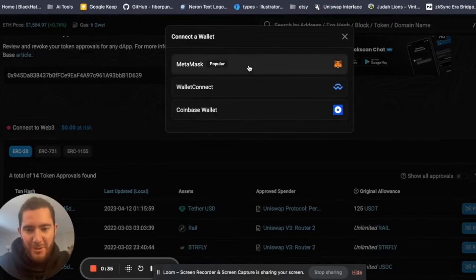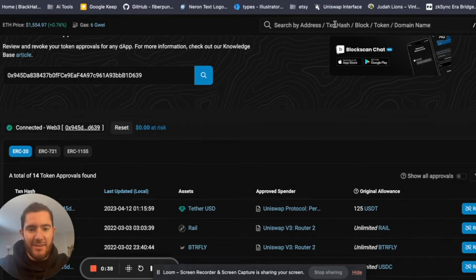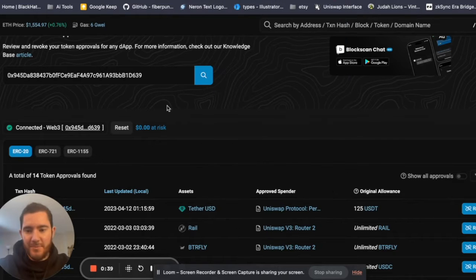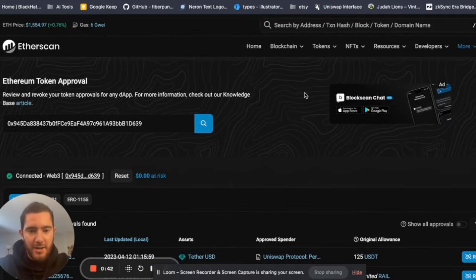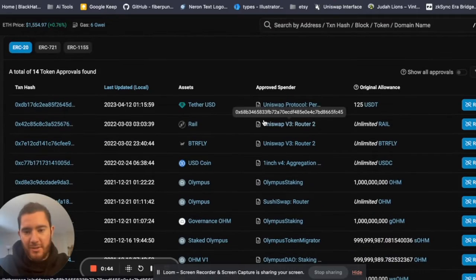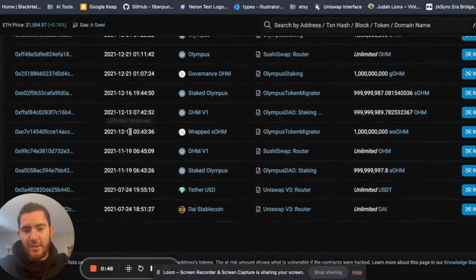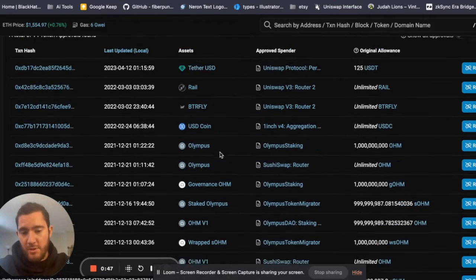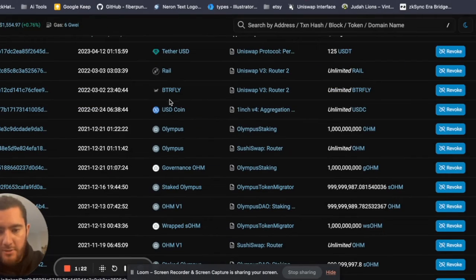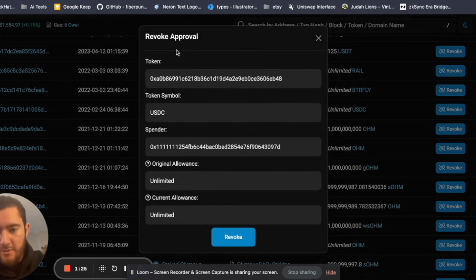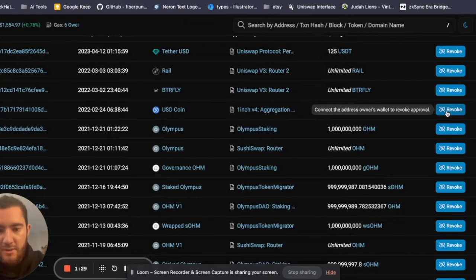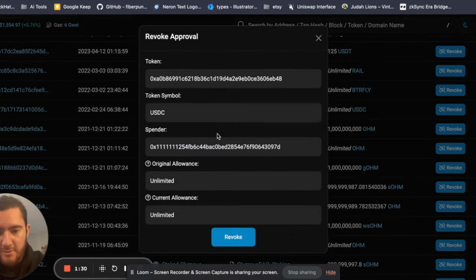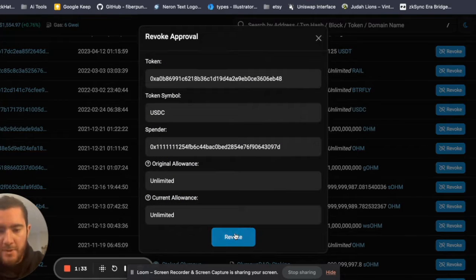Okay, and basically these are all the contracts that I've given permission to. Here again you can see we want to revoke this one for Stable Point. I've given 1inch Exchange unlimited access to the USDC tokens in my wallet, so you can see how this can be risky if you've played with other exchanges or some sketchier projects.